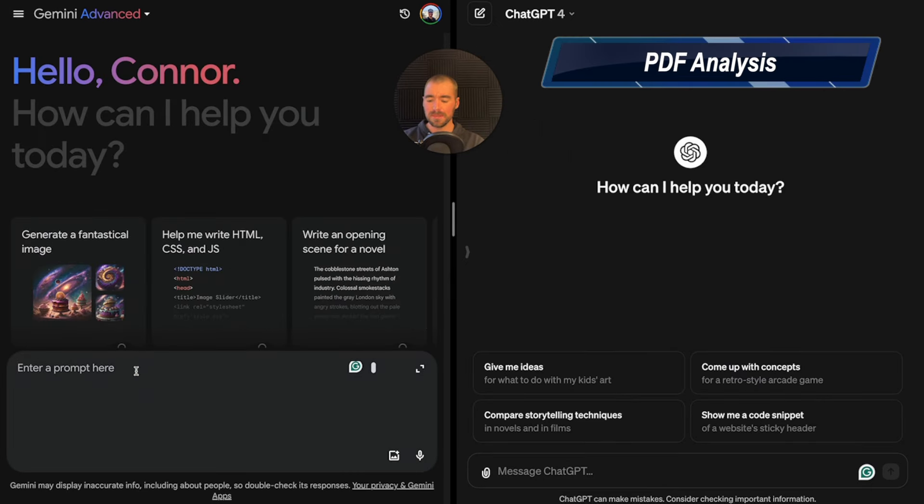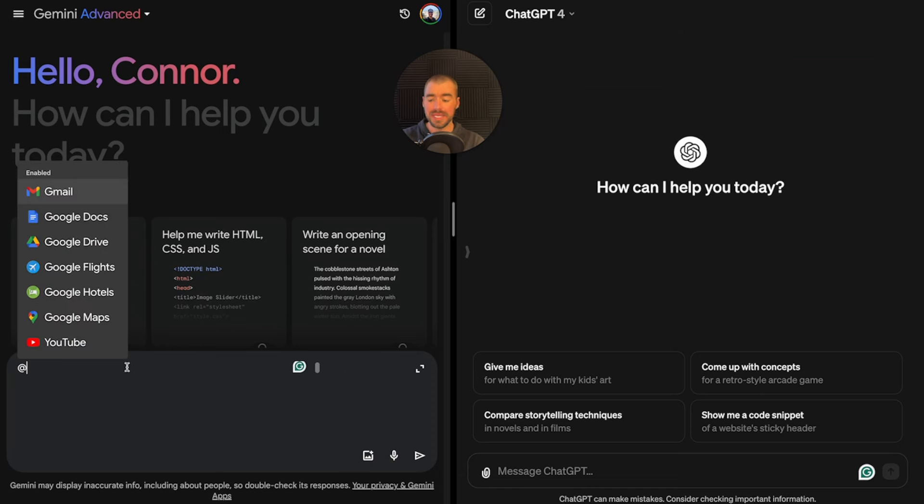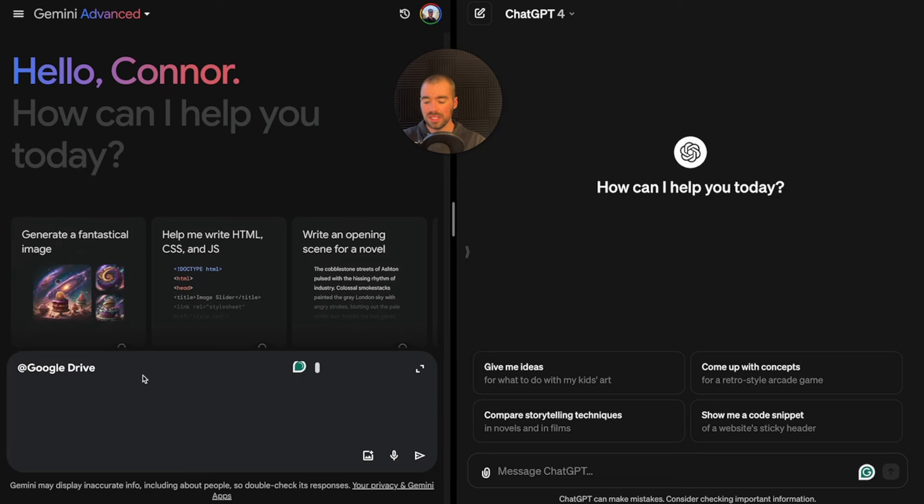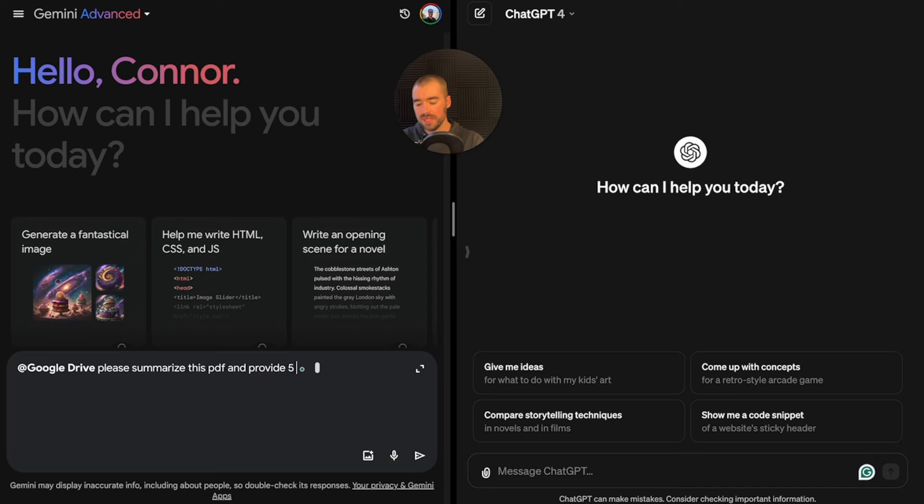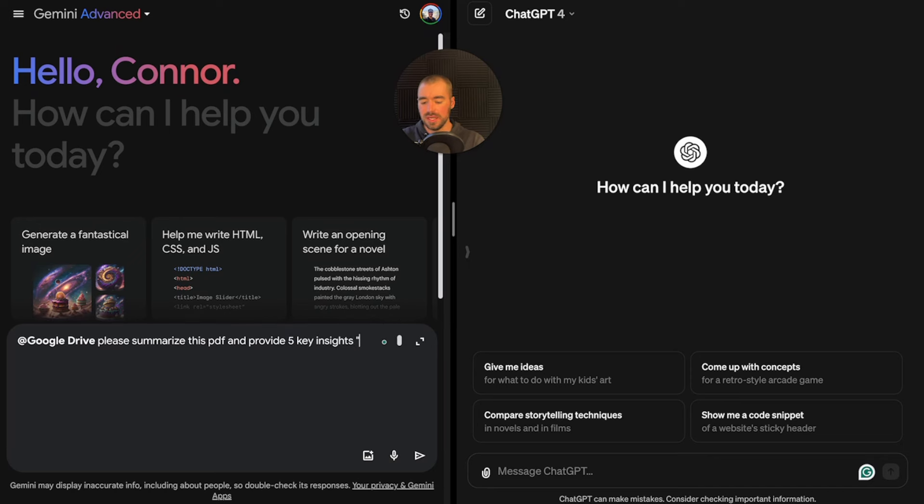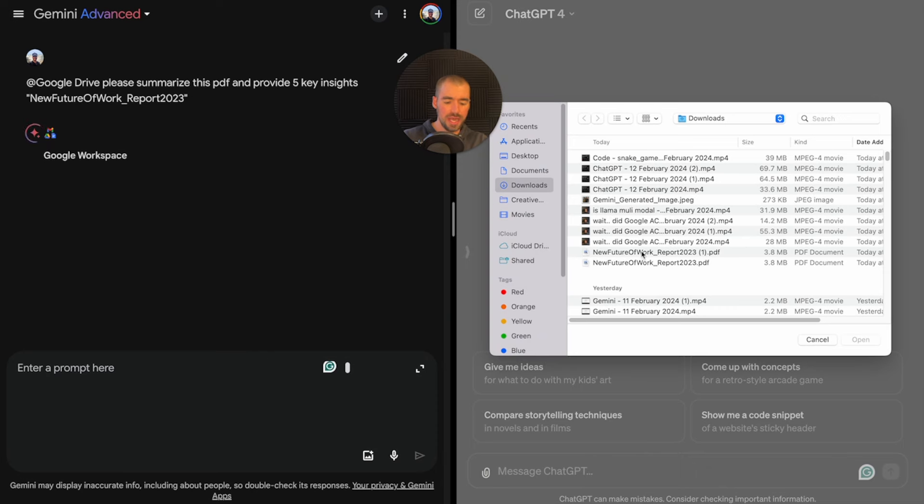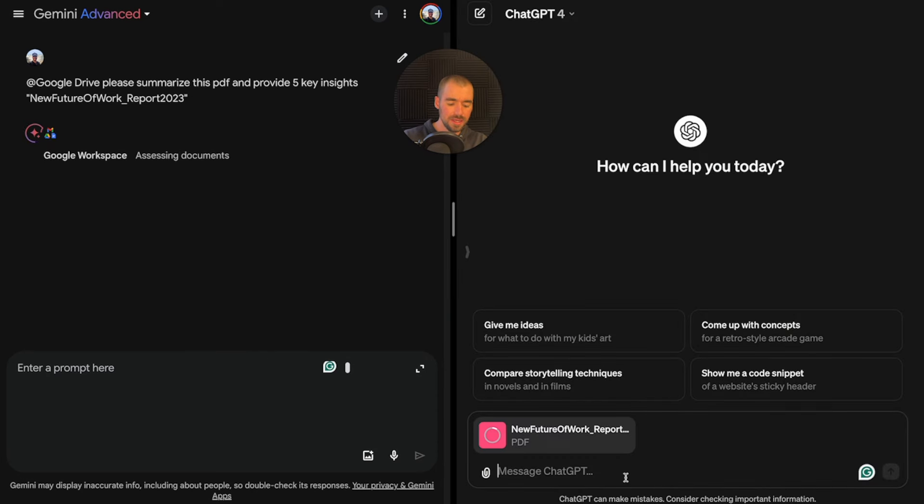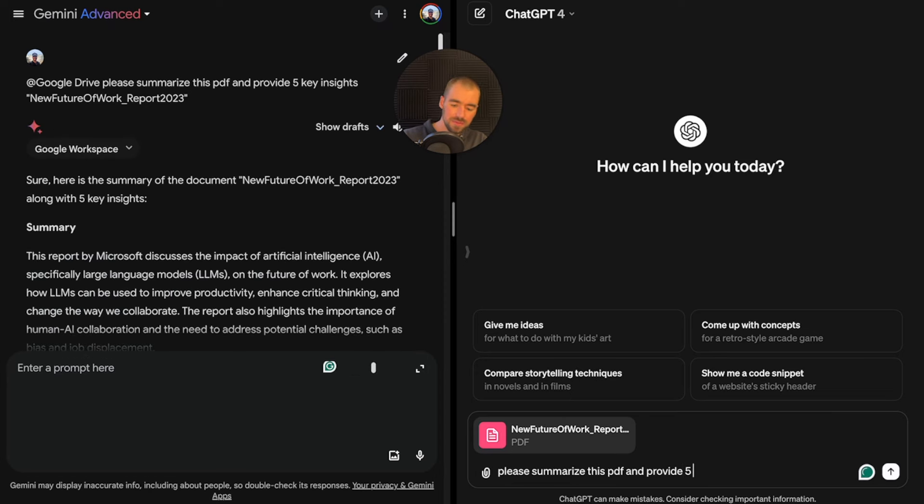Next, we'll test them both on PDF analysis. I'll have them analyze a PDF and provide a summary. With Gemini, we can reference Google Drive. You're not able to upload a file except for an image with Gemini just yet, but you can reference other Google apps. I'll say, please summarize this PDF and provide five key insights.